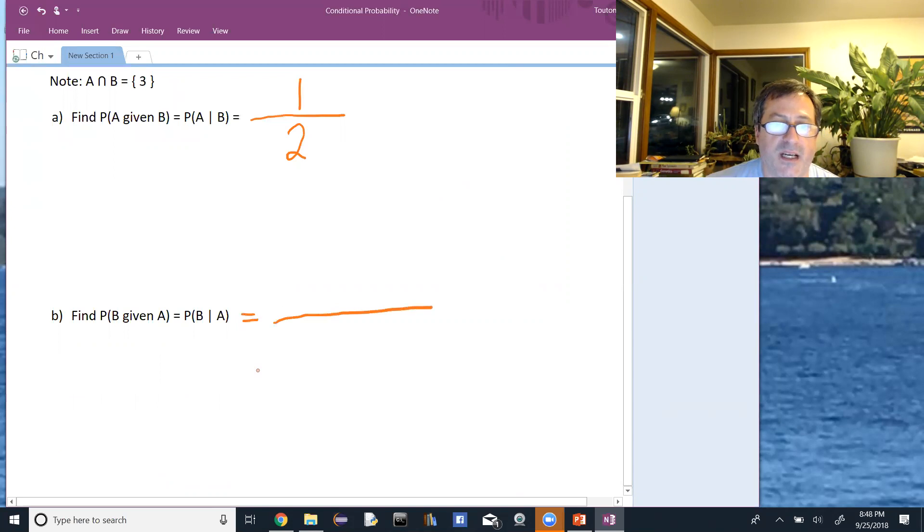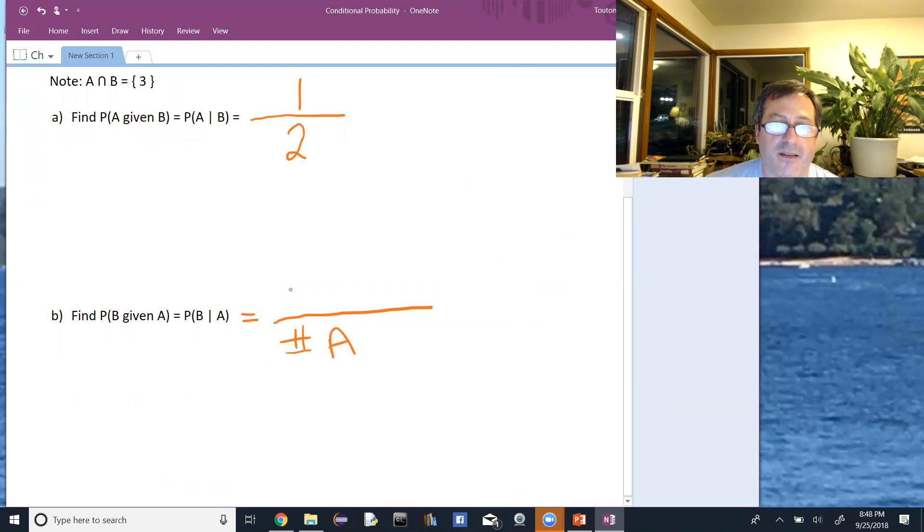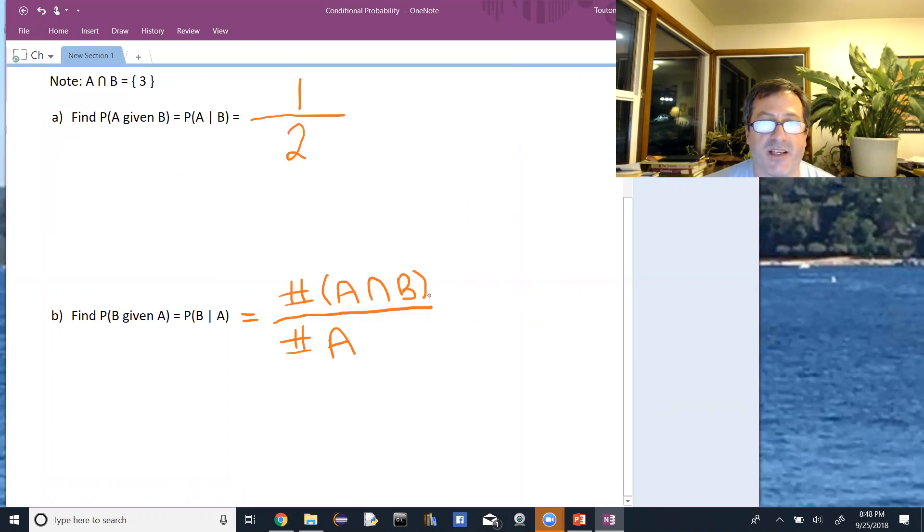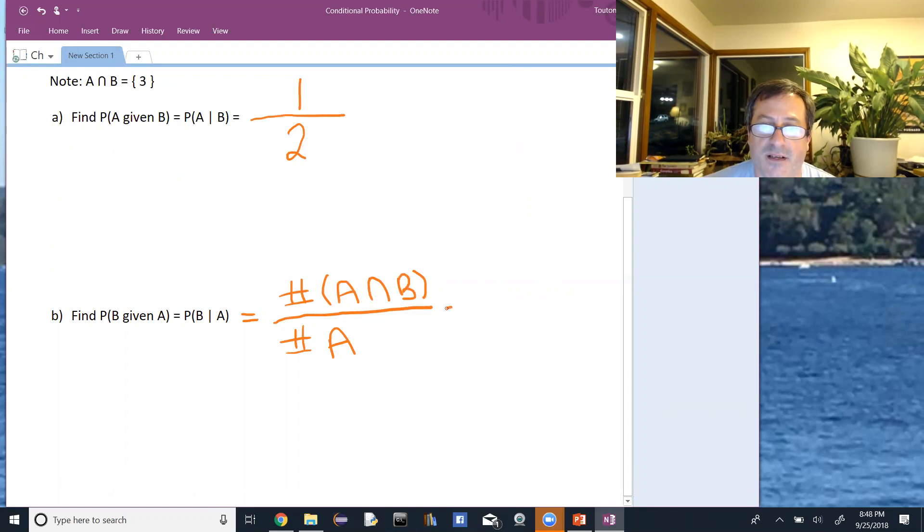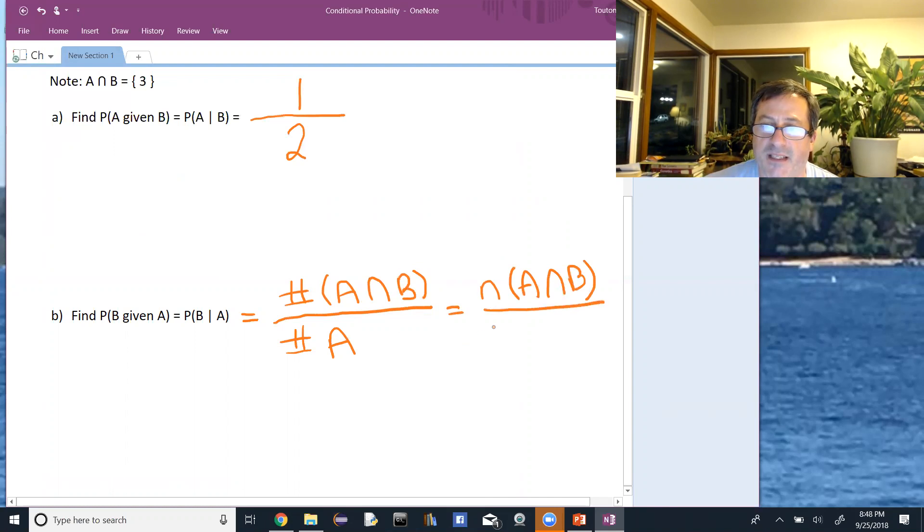I would look at the denominator first. That's the number of things in A, and the numerator after that, which would be the number of things that are in both, or in the intersection. I can use the number sign here for number, or I could use a little n for number of things. In A intersect B divided by the number of things in A.